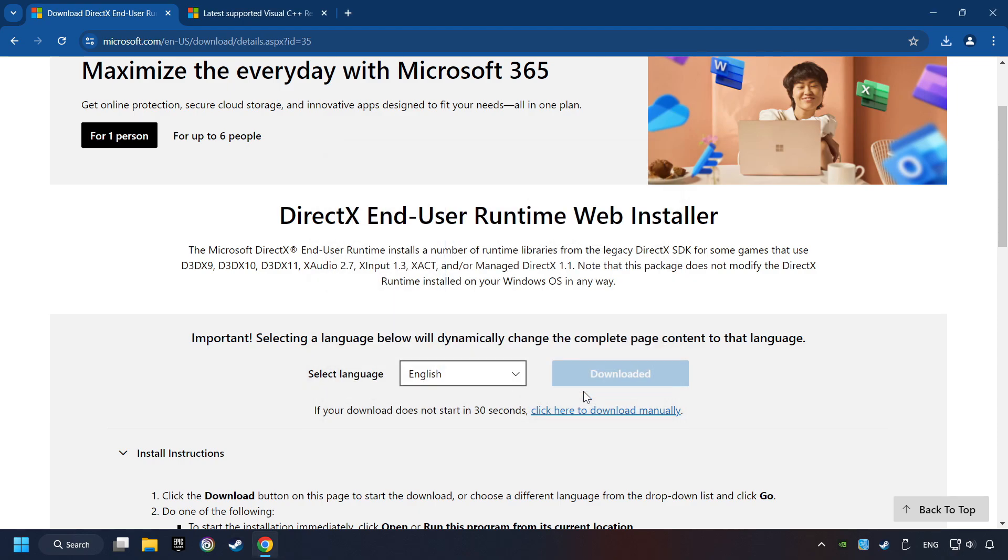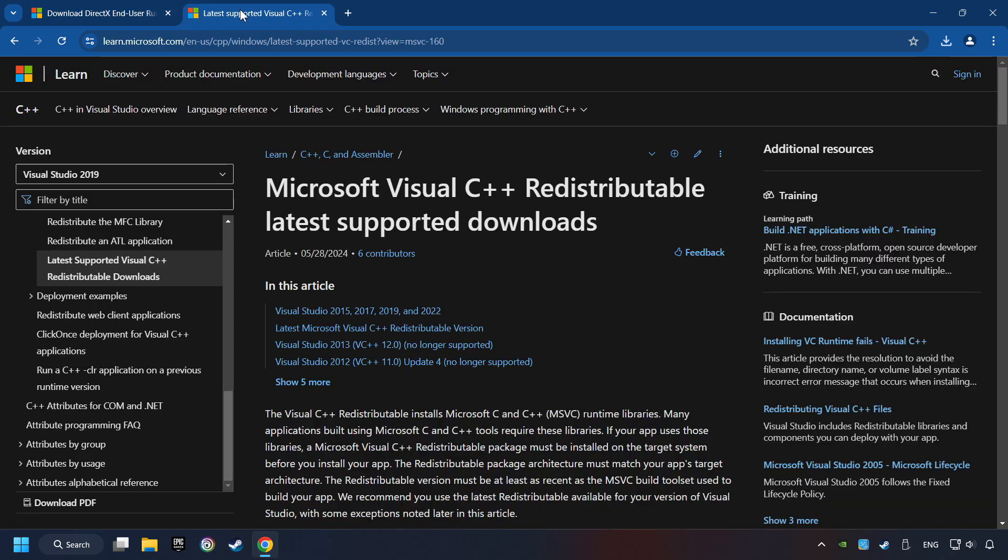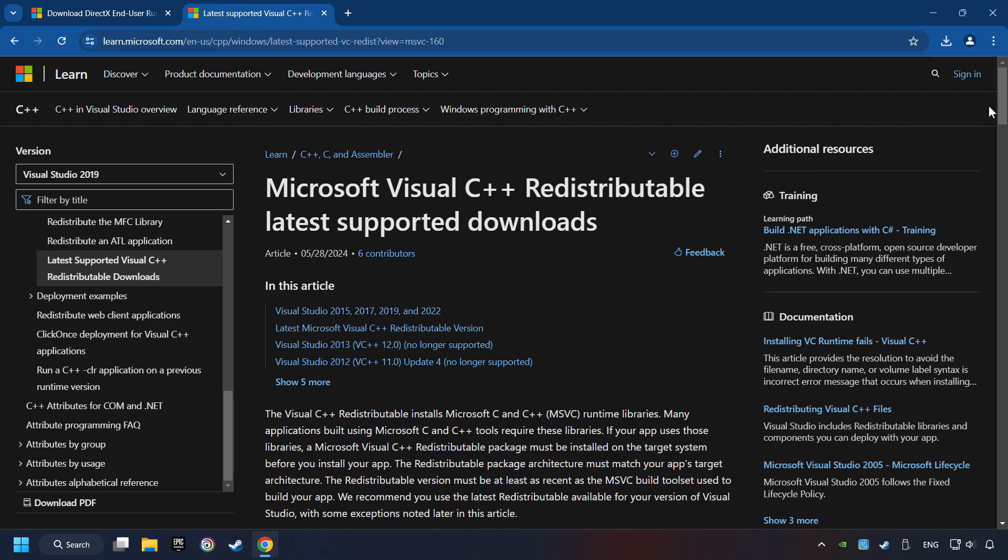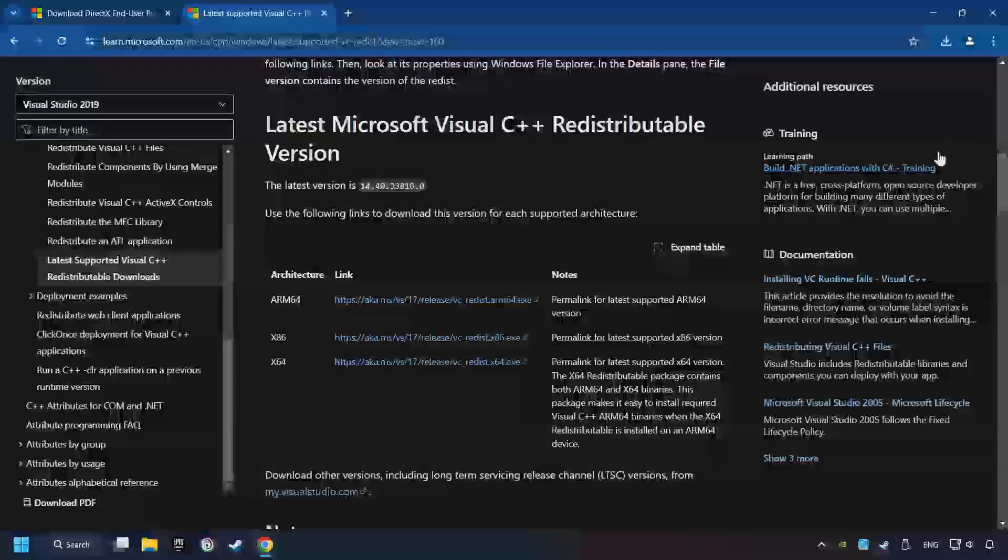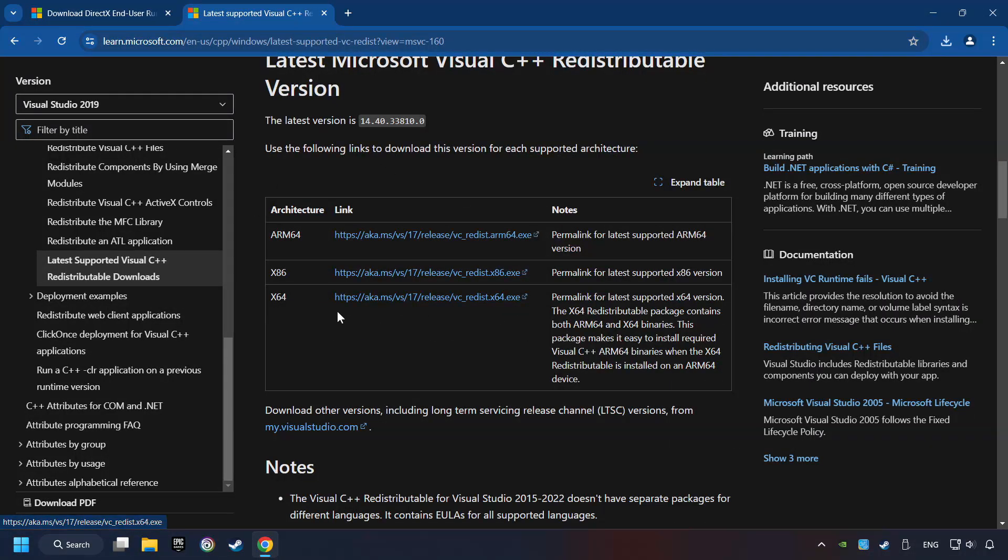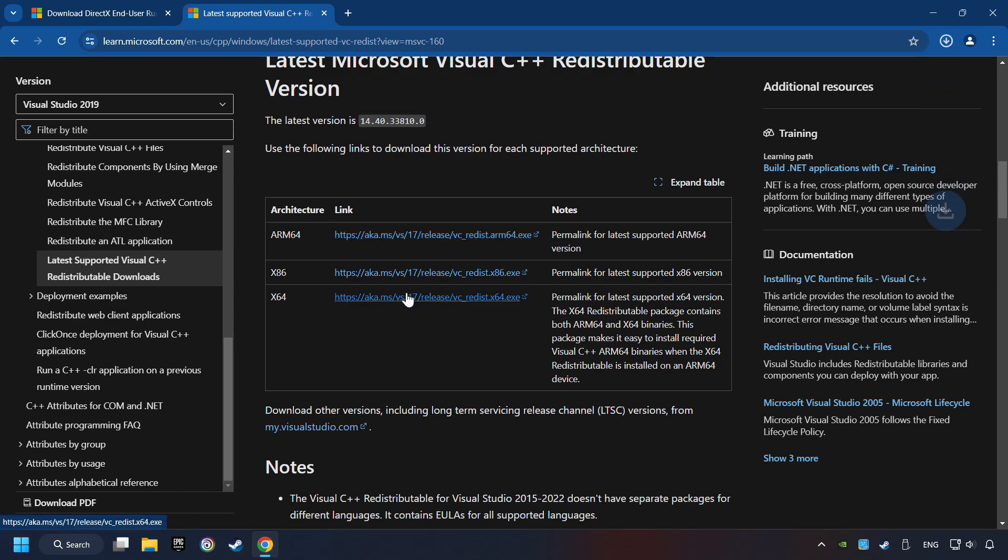After that, click on the other site. And you can download here the visual files. Scroll down. Here you can see three files. Please download all of them.